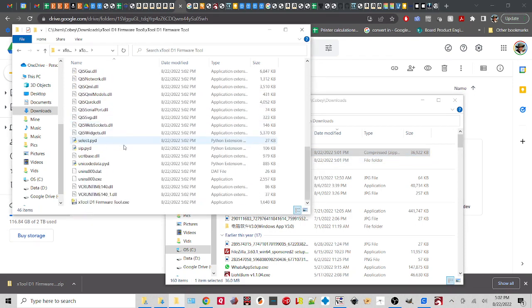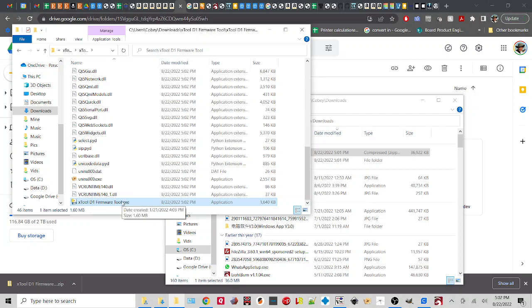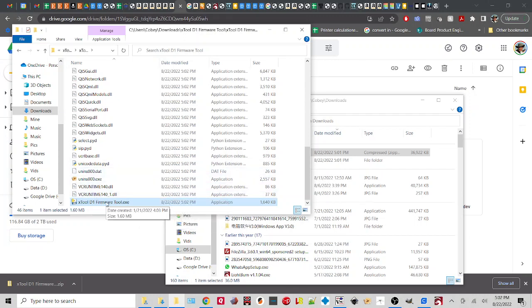We scroll down to Xtool D1 firmware tool.exe. Now, if you're on a Windows system where you have told it to hide the extensions for known file types, you will see this name and this icon, but it will not say .exe. It's the same file. I hate that option, so I always turn it off.